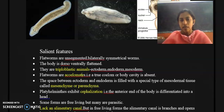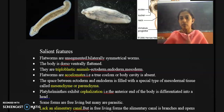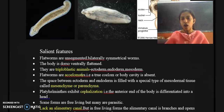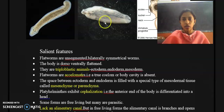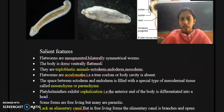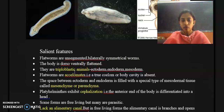Members of Platyhelminthes are bilaterally symmetrical. We have already discussed bilateral symmetry and radial symmetry. Members of Platyhelminthes possess bilateral symmetry — we can divide that organism into two equal halves only in a single plane. The body is also dorso-ventrally flattened.